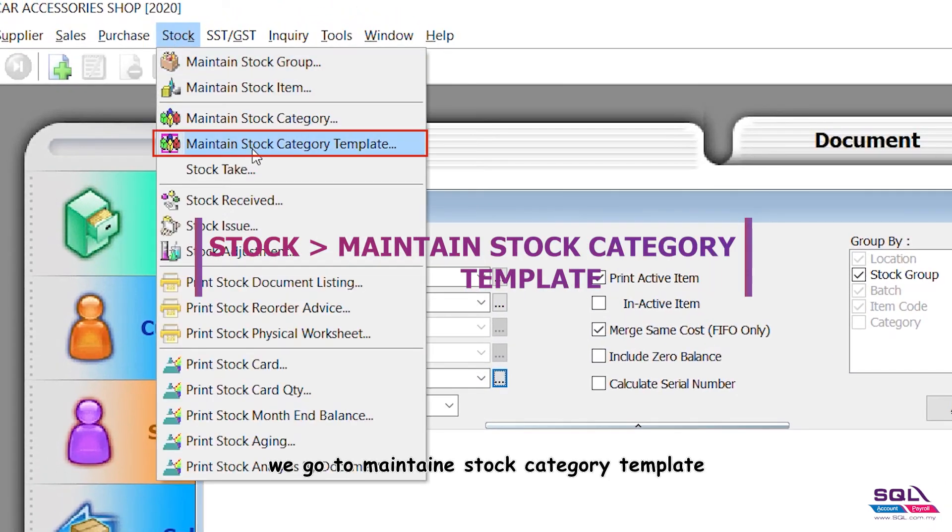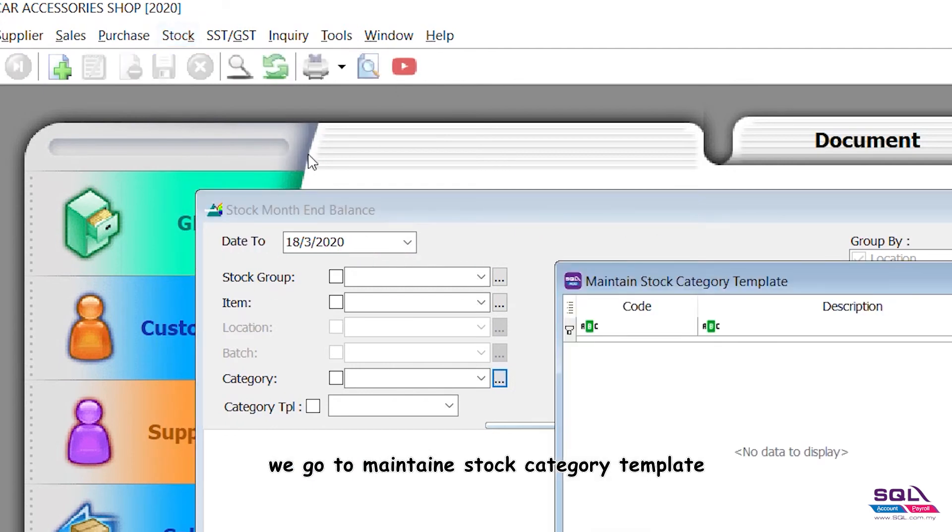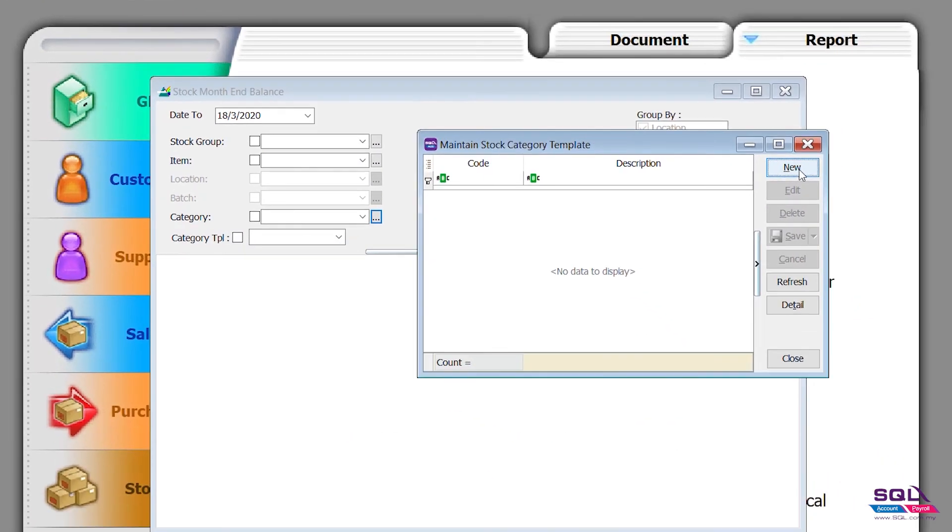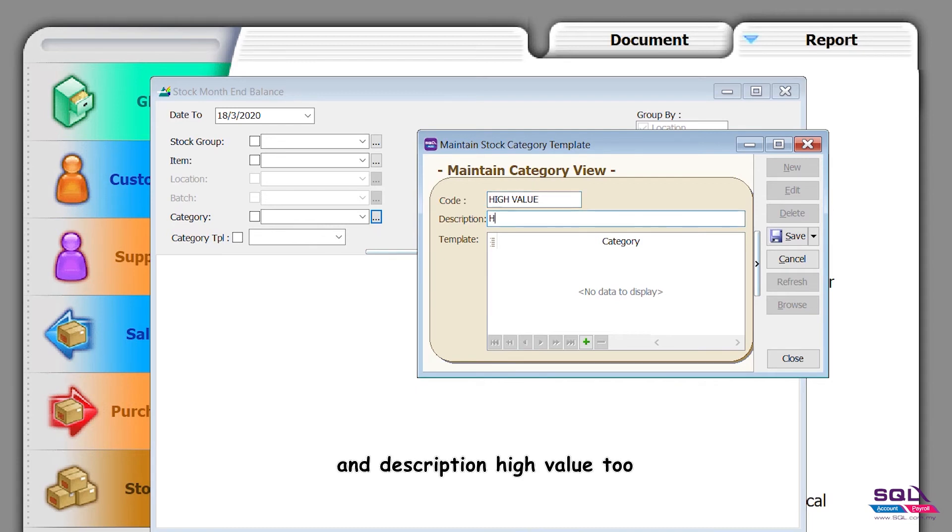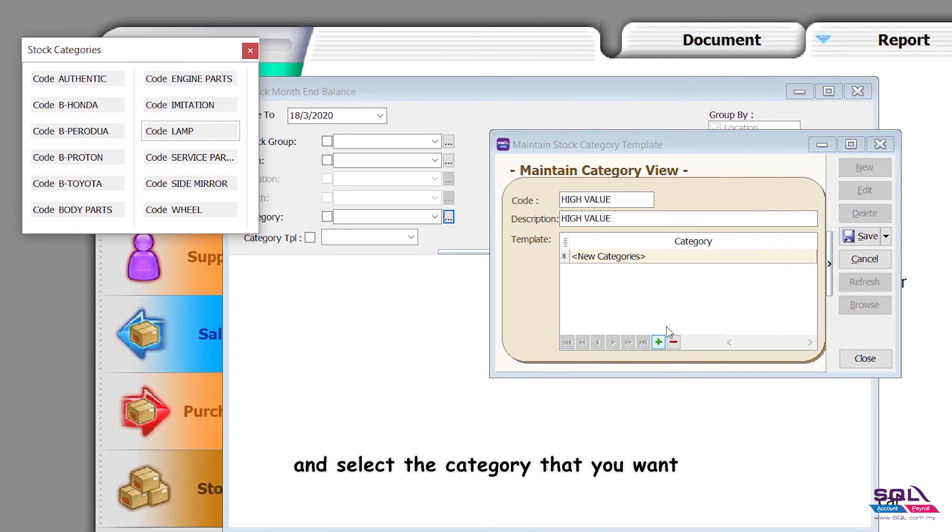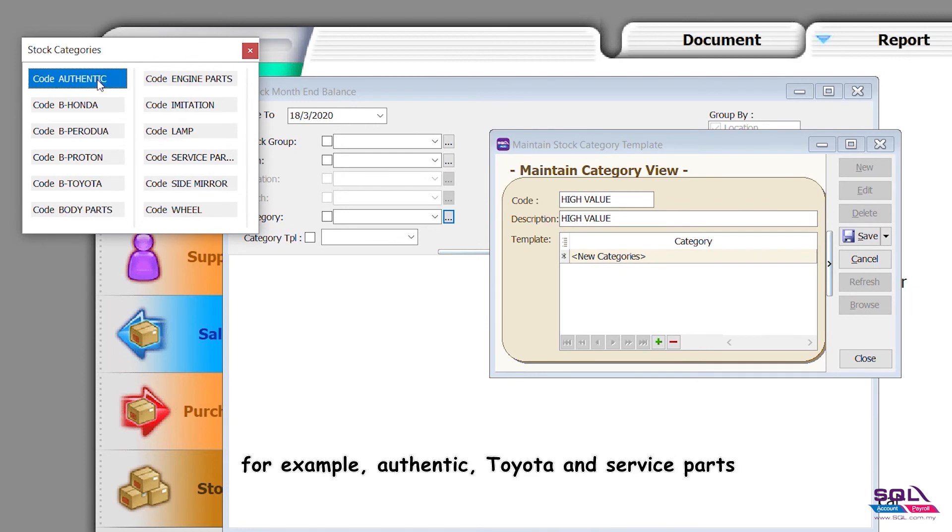We go to maintain stock category template, create new high value with description high value 2. Press plus and select the category that you want, for example authentic.